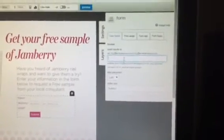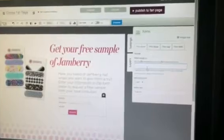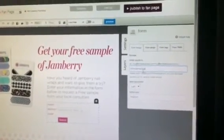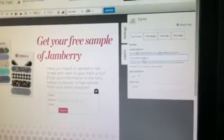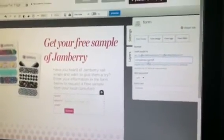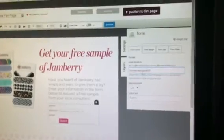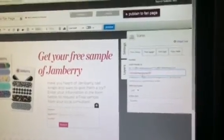So you'll want to go ahead and change this to your email address. That way you can make sure that when your customers get on to Request a Sample, it goes to your email so you can respond and send it out.